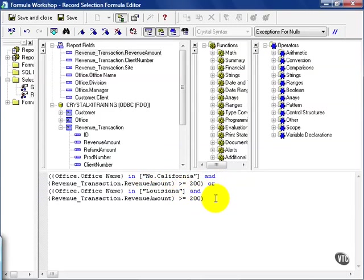And now I have a compound AND OR clause. Notice the location of the parenthesis are very important, much like algebra, it tells you what to evaluate together or first.